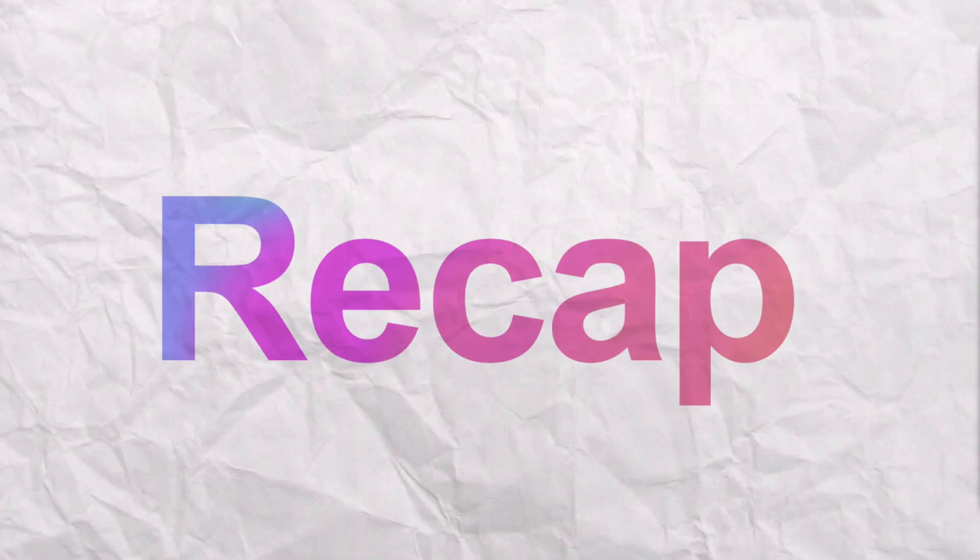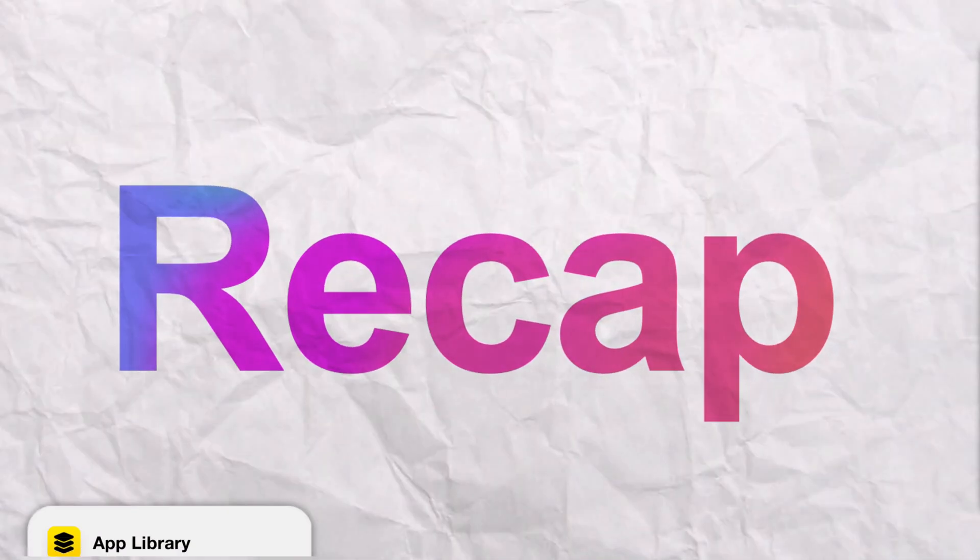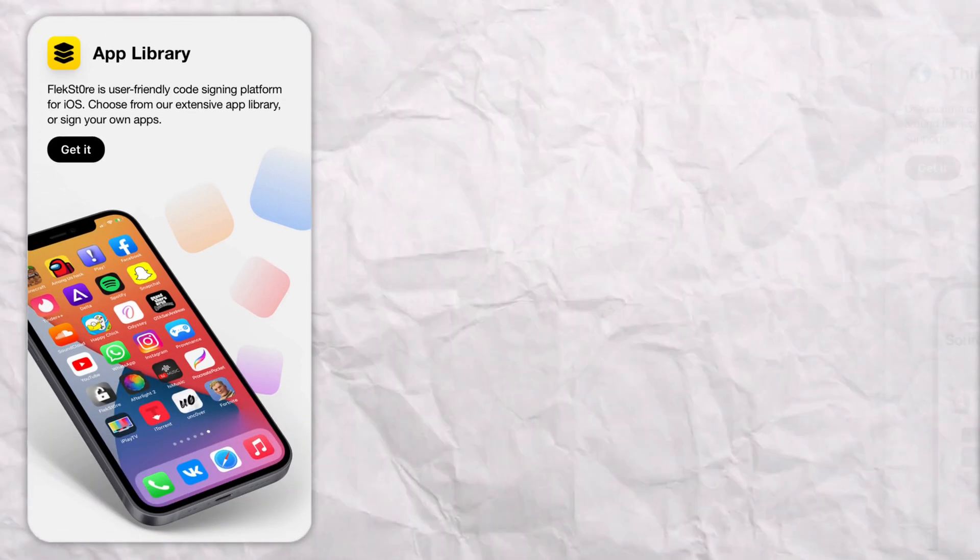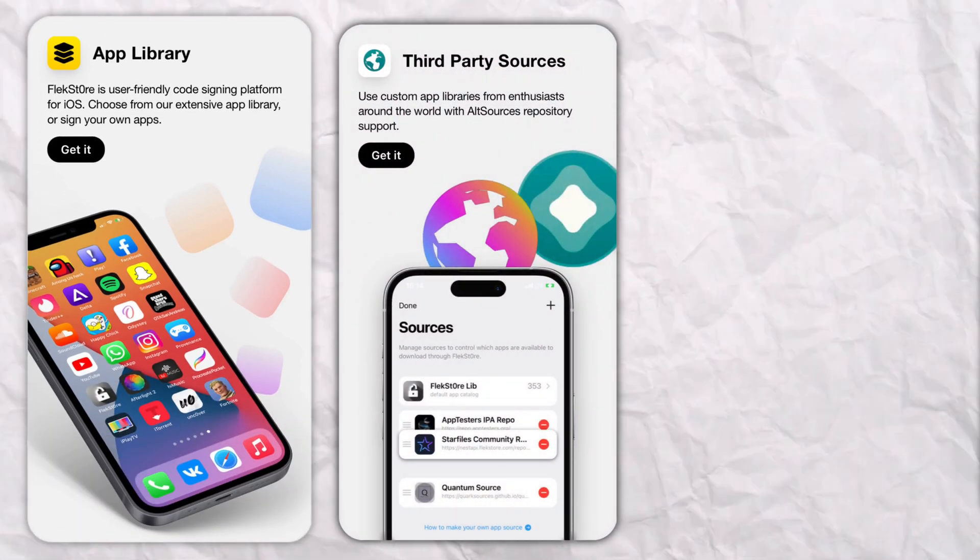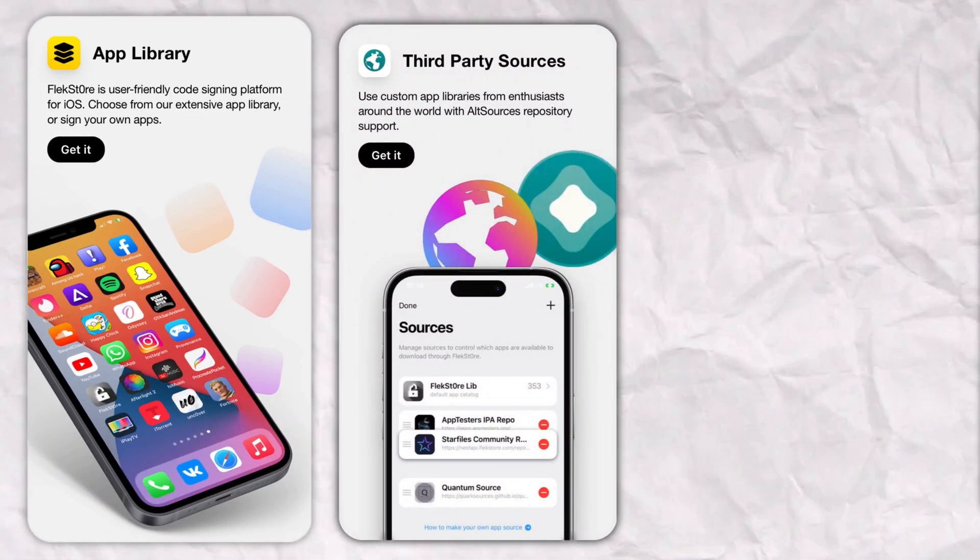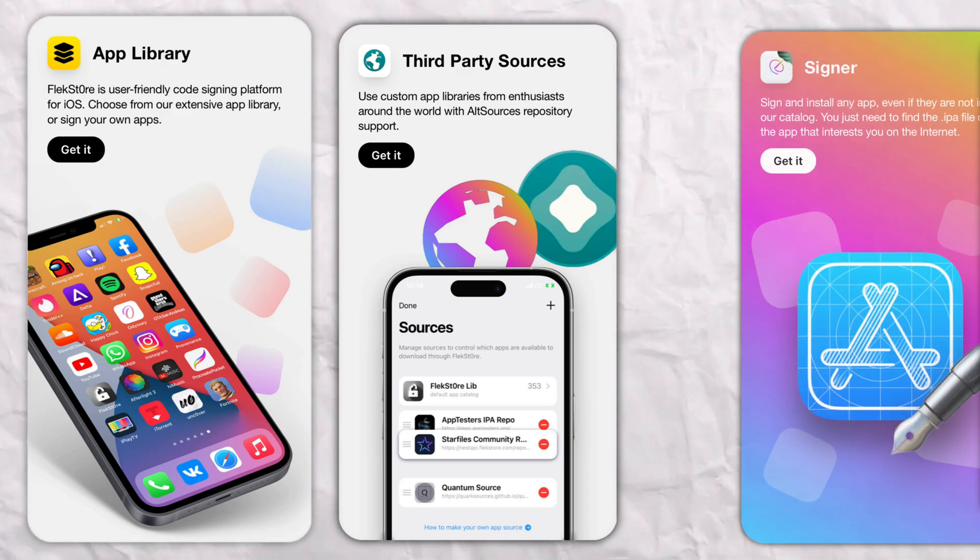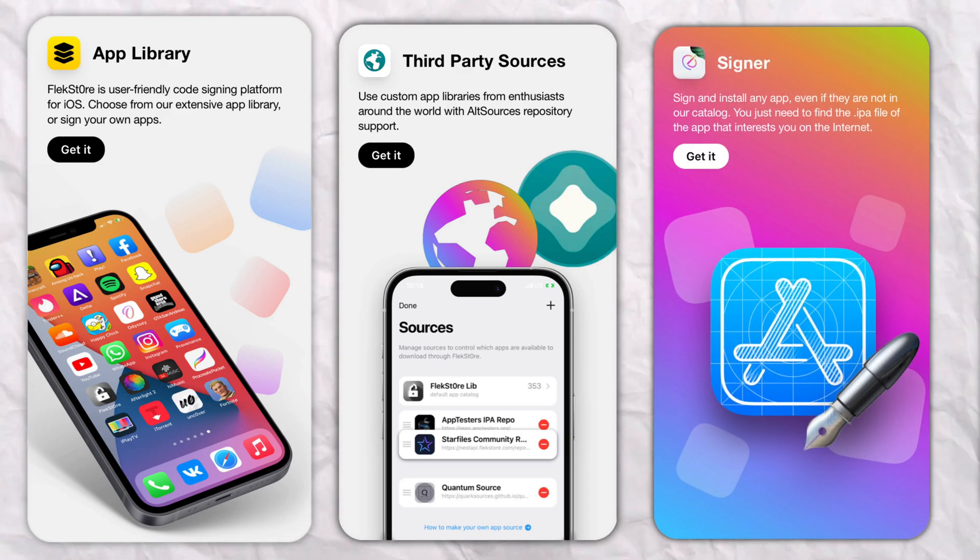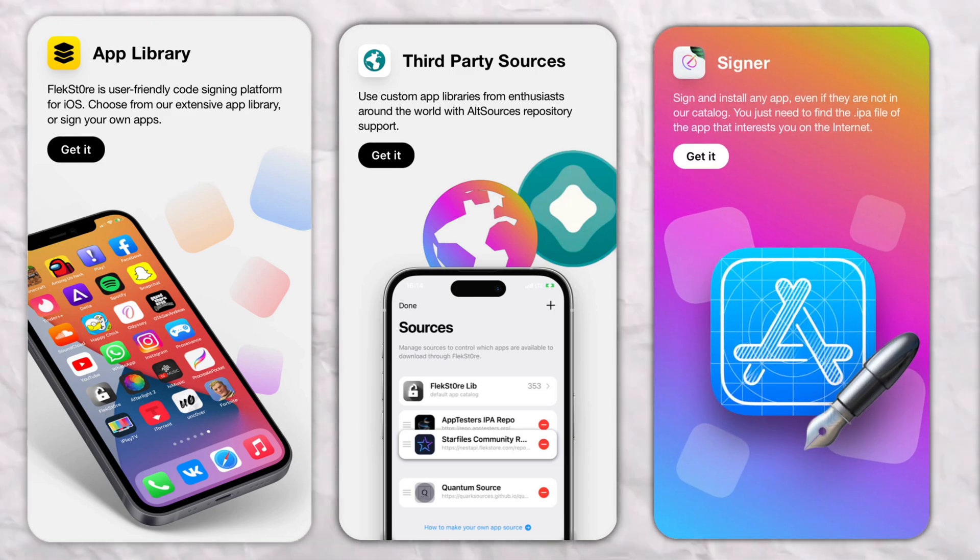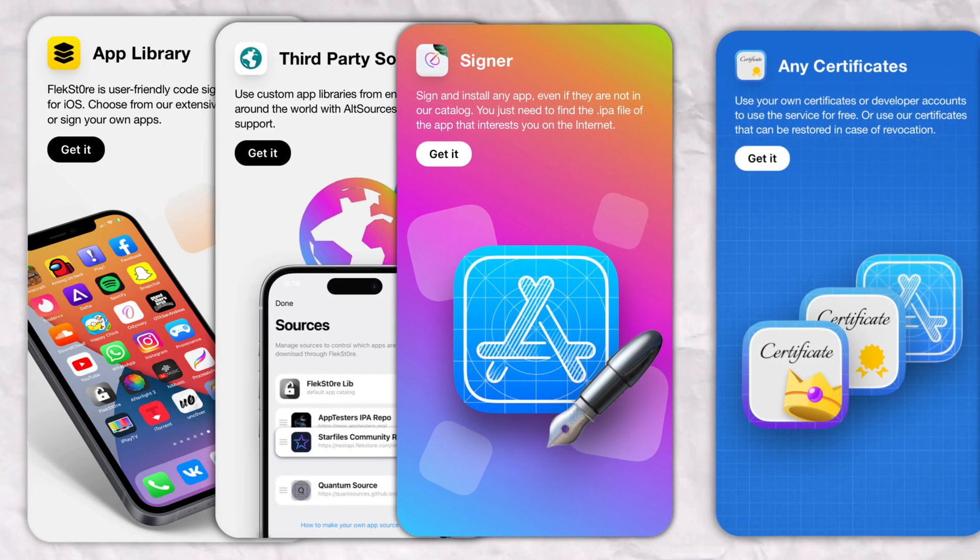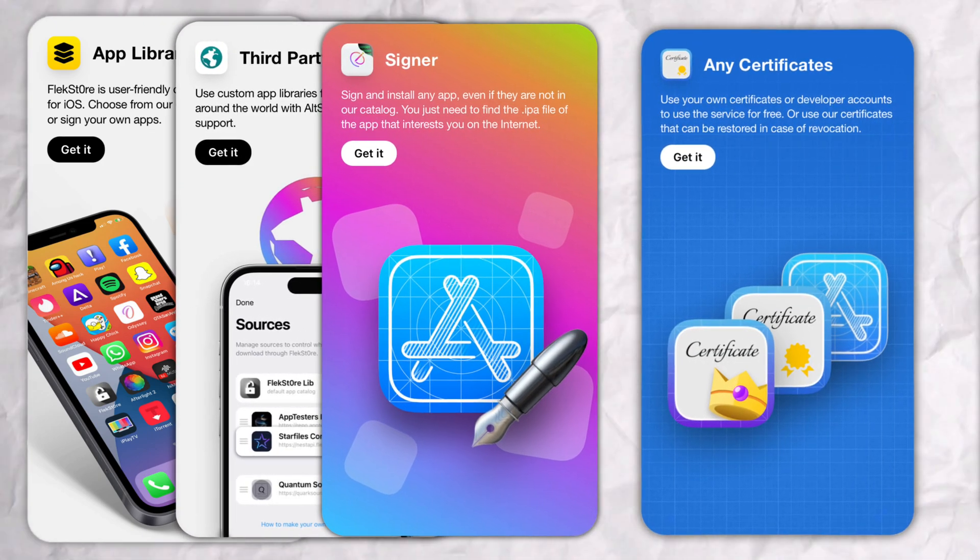To recap Flexstore offers 3000 plus apps and games with the added support to add more apps repository using alt sources. You can sign and sideload apps using IPA files or just the link of the IPA using any certificate like your personal, enterprise or even developer certificate.